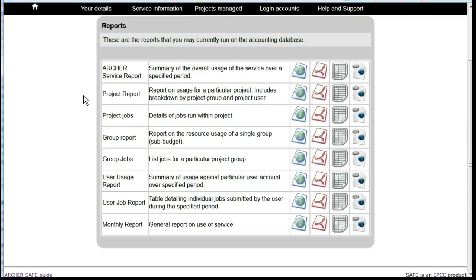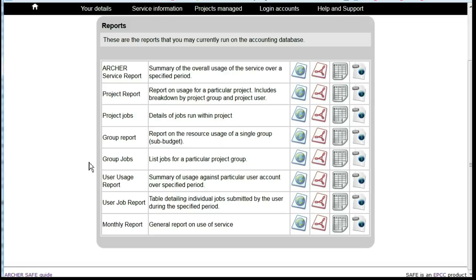Project report and project jobs relate to one particular project. The group report and group jobs covers a project subgroup. User report and user job report relates to your own personal usage.